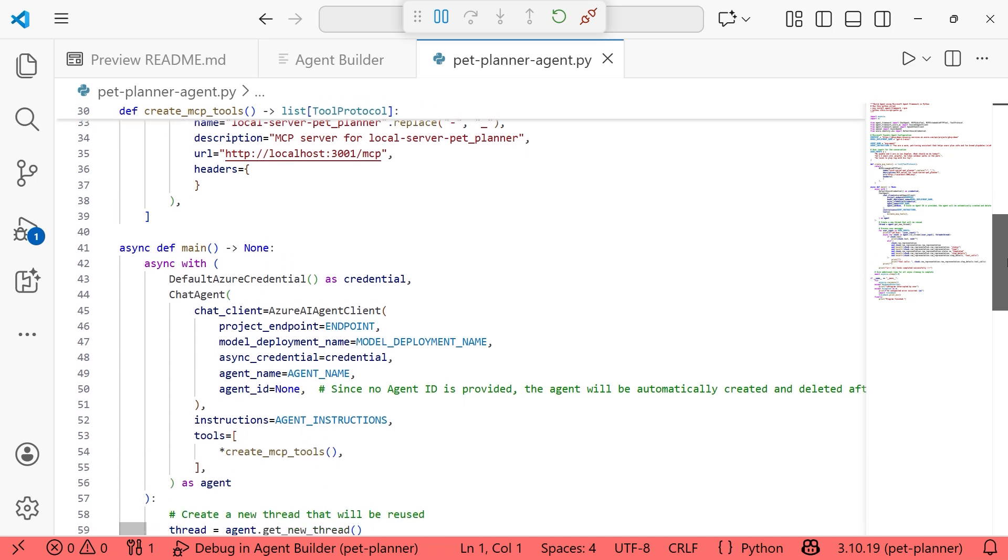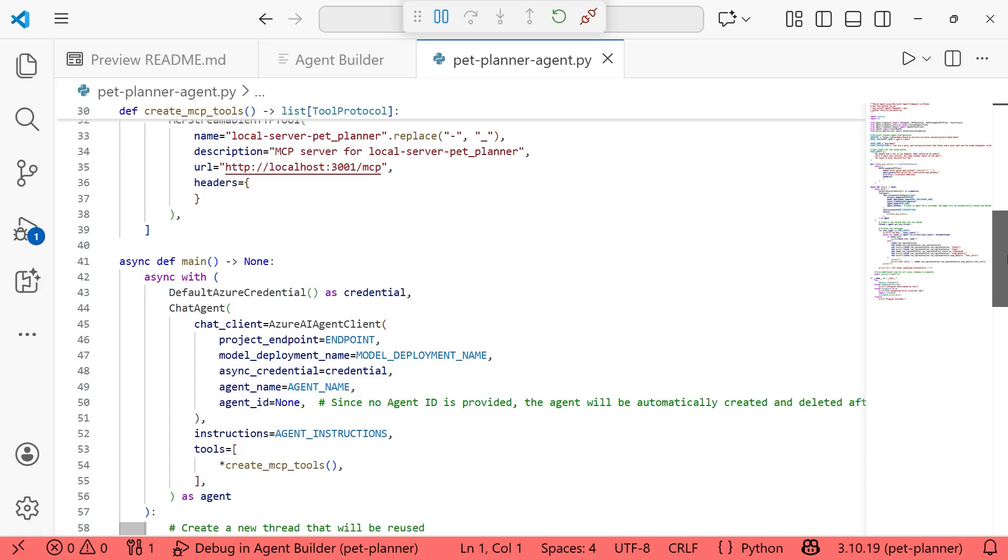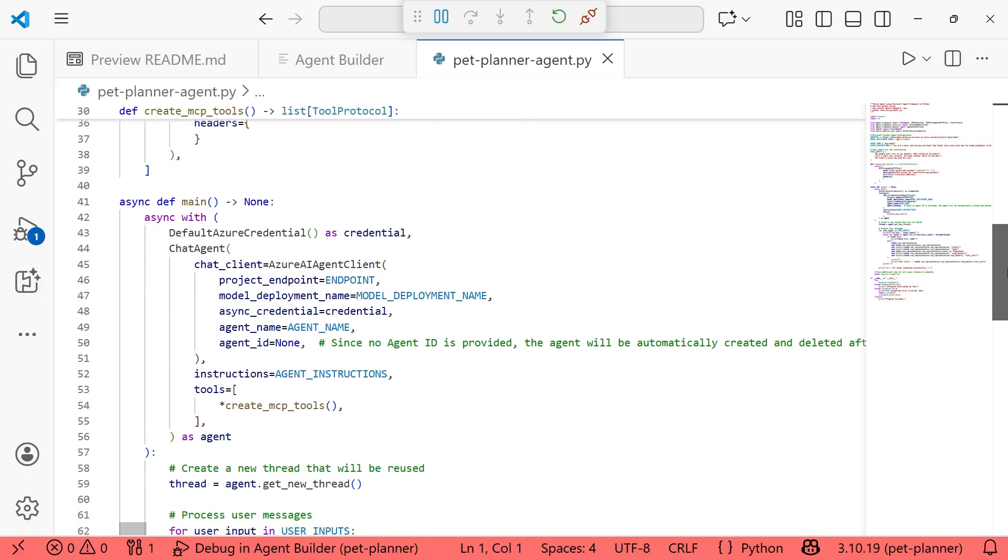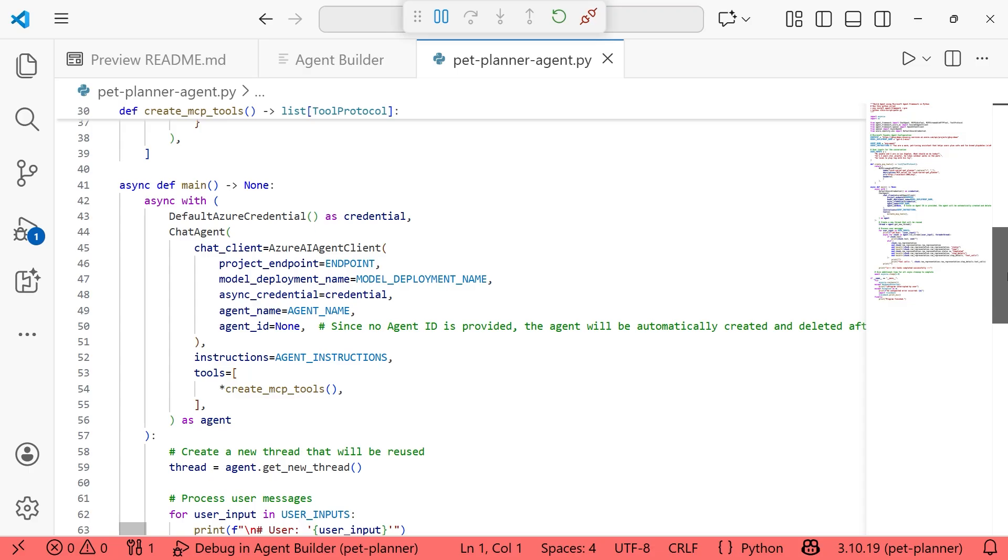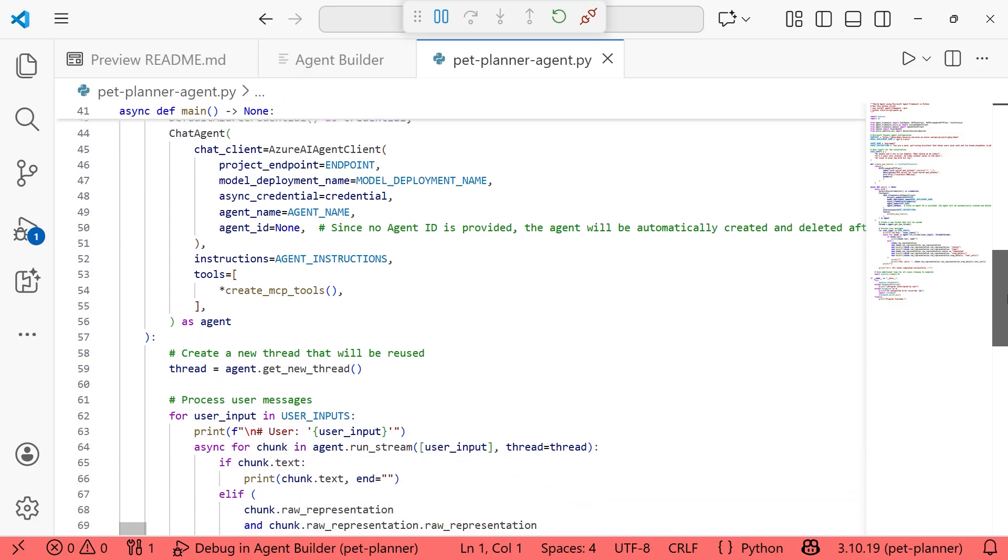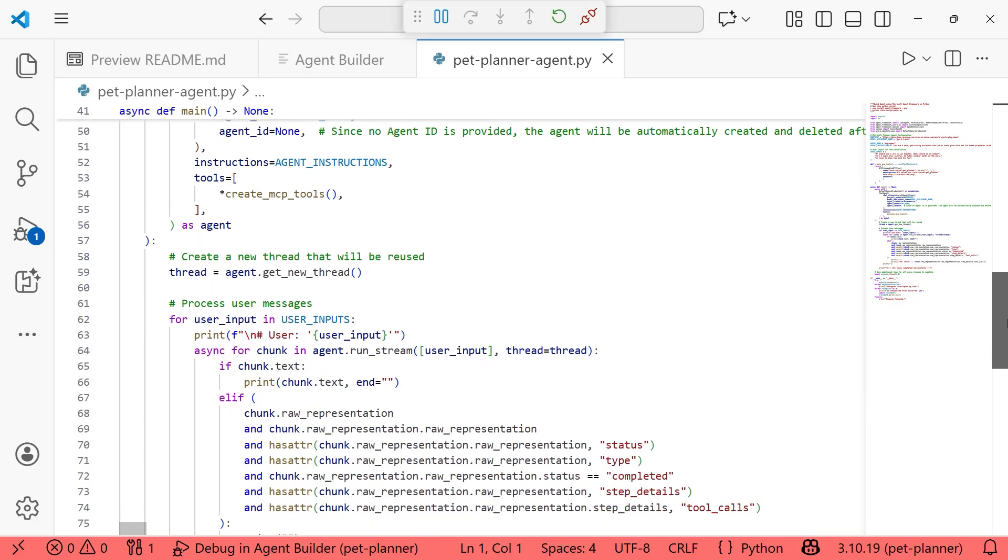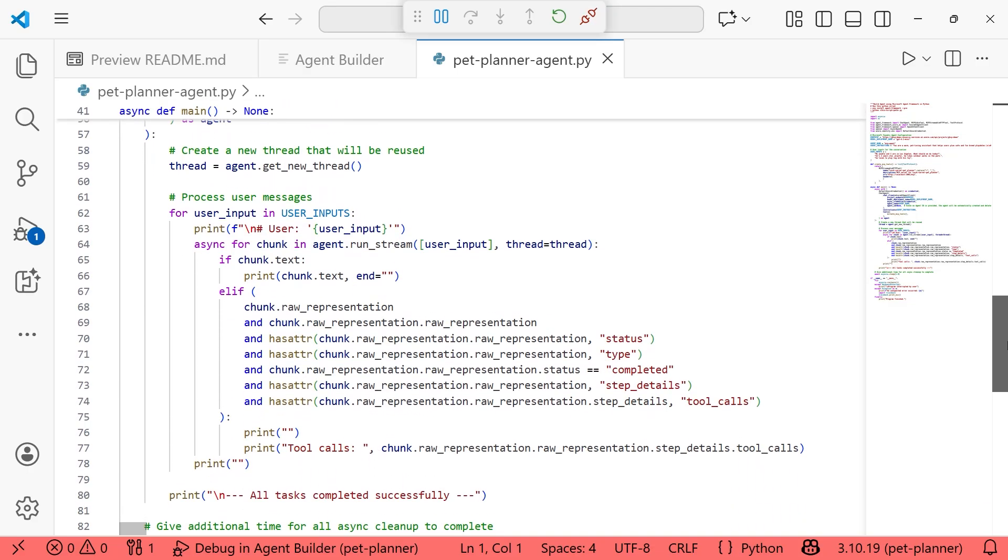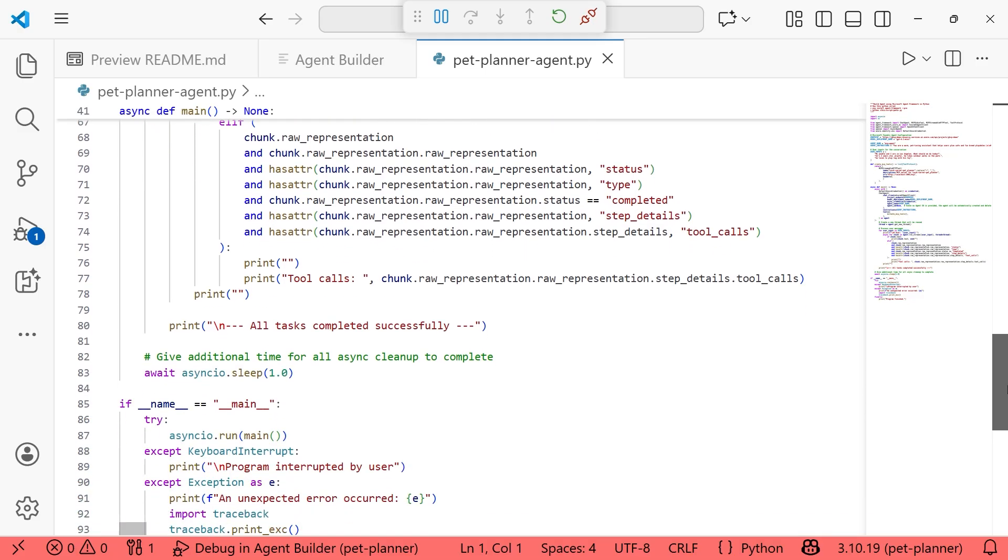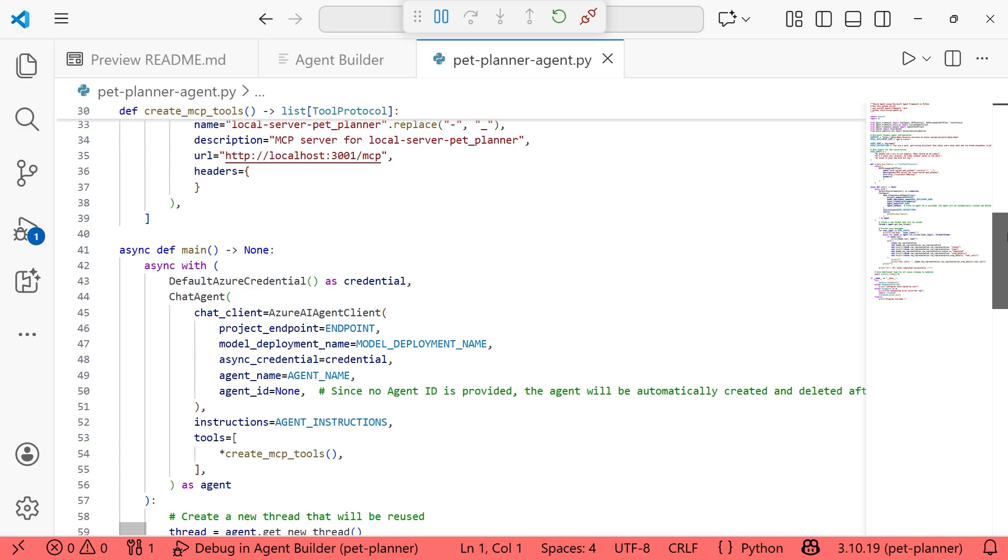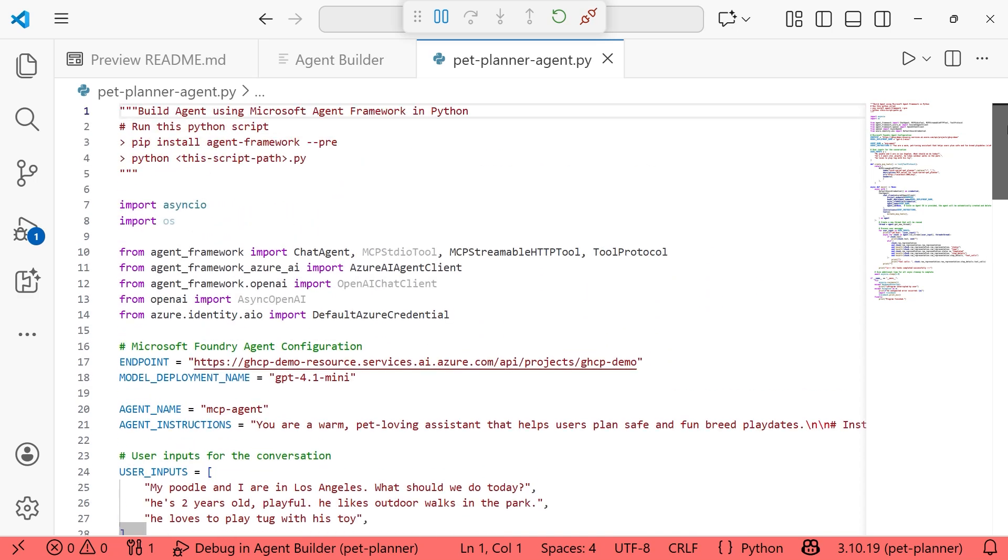And then from there, we are getting into using the local MCP server that was created. You will need to deploy your server to wherever you prefer in the event that you are deploying this agent somewhere, because right now everything is local. We're using the default Azure credential to authenticate. There's no API keys anywhere, and that's going to be a much safer choice in terms of security. And then down below, we are processing the user messages and we're just going to run everything.